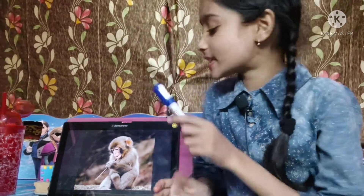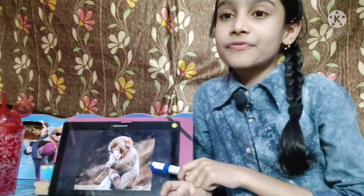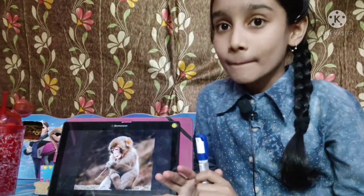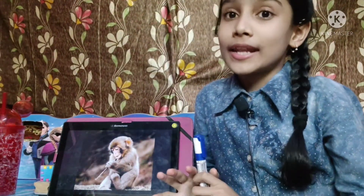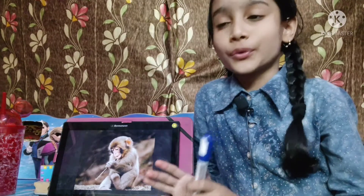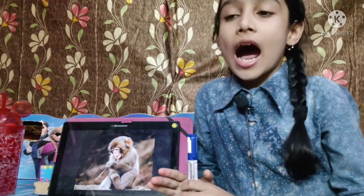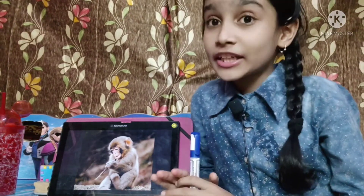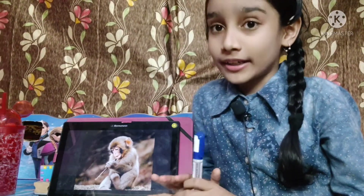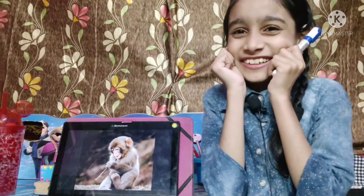This is a picture of monkey. M for monkey. Monkey likes to eat fruit and leaves. Monkey lives on trees with her family. Monkey is very naughty.